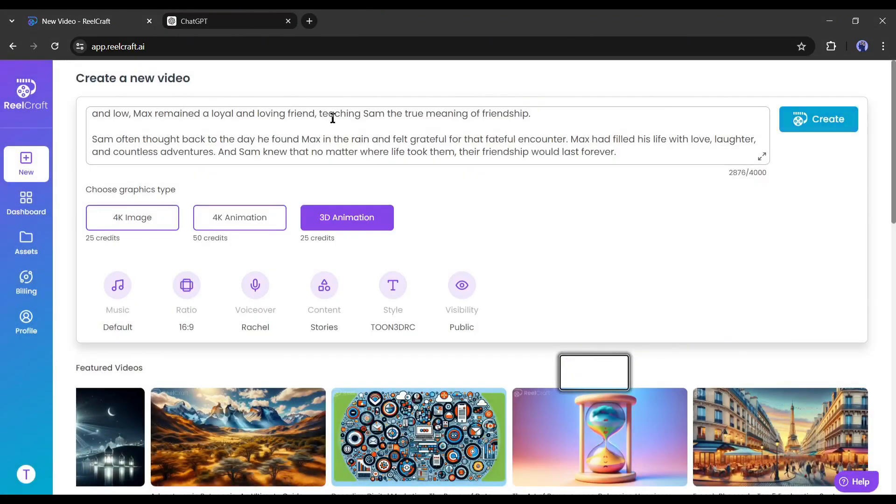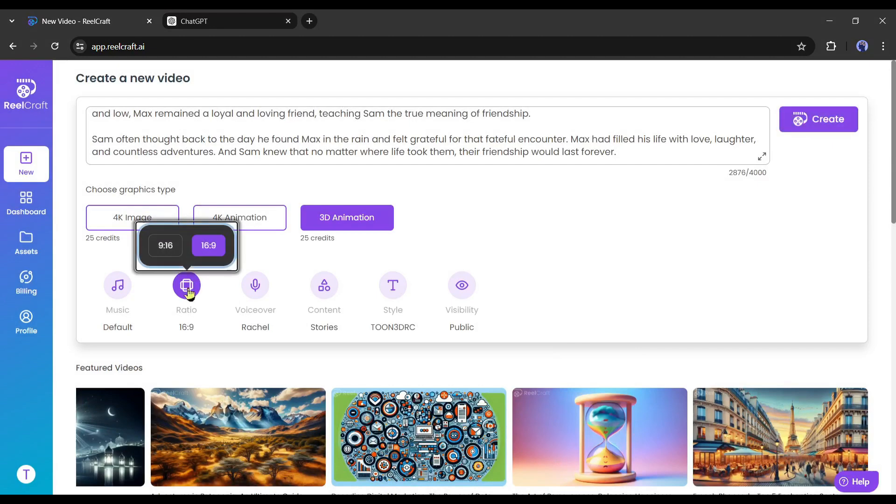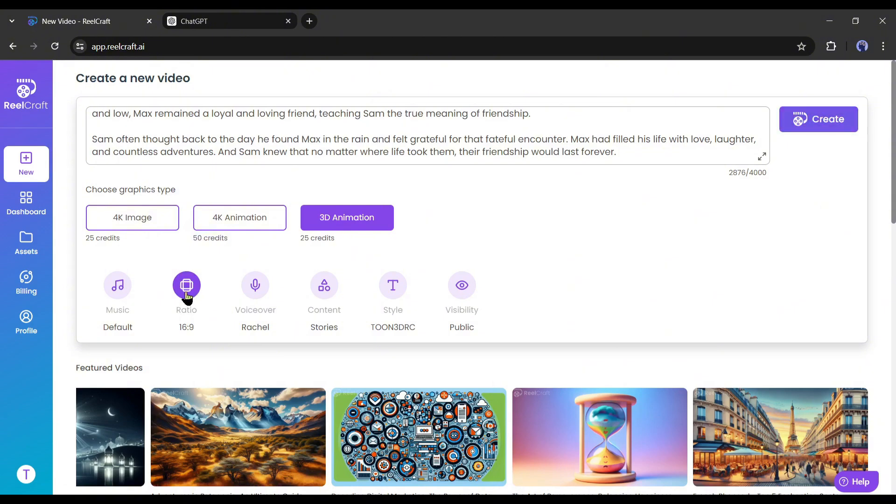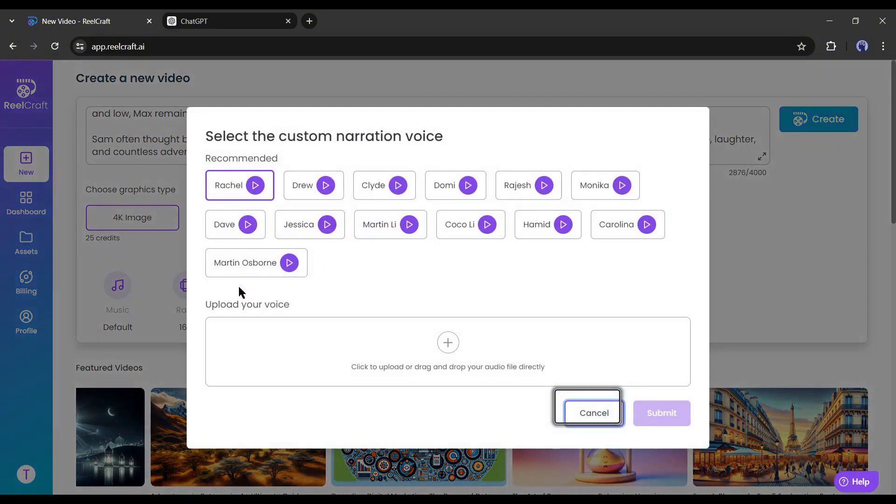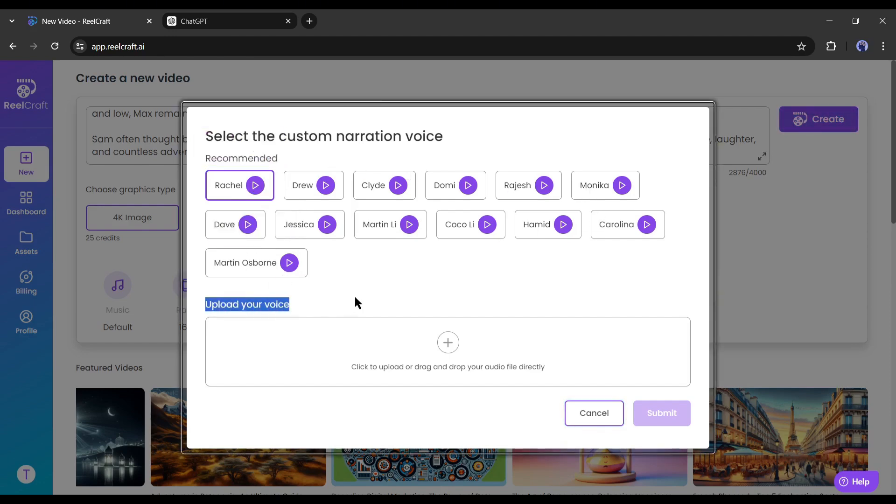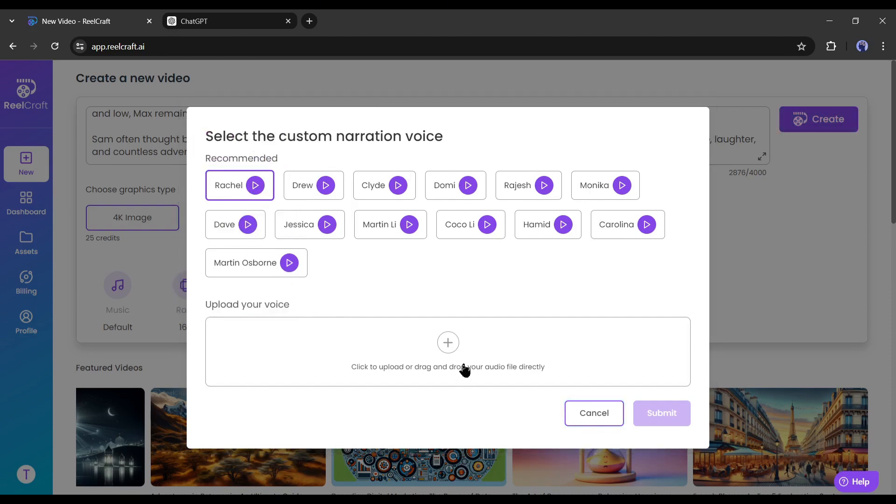After the music settings, choose an aspect ratio. At this moment, you can create videos in 16:9 and 9:16 aspect ratios on RealCraft. Next, the voiceover. Here you can select a voice actor to generate voiceover from the script or upload your recorded voiceover. I will go with RealCraft voiceover.